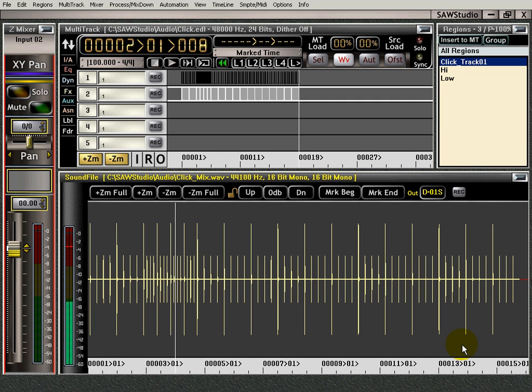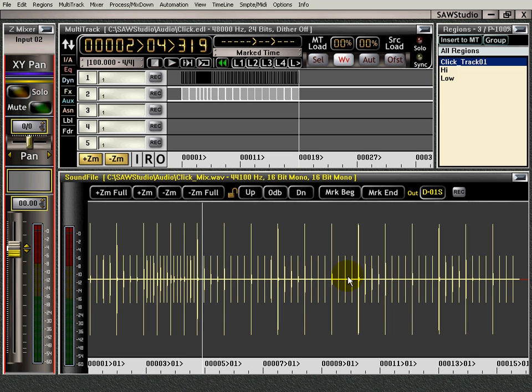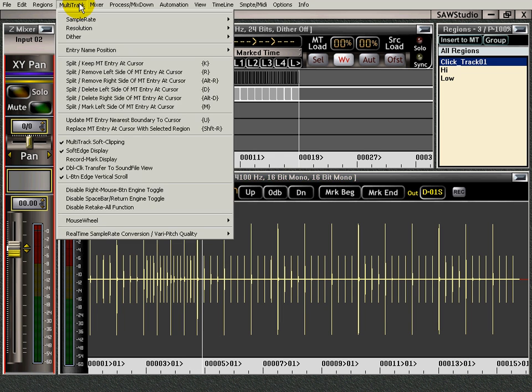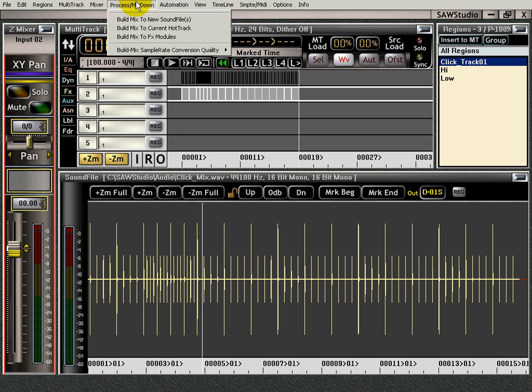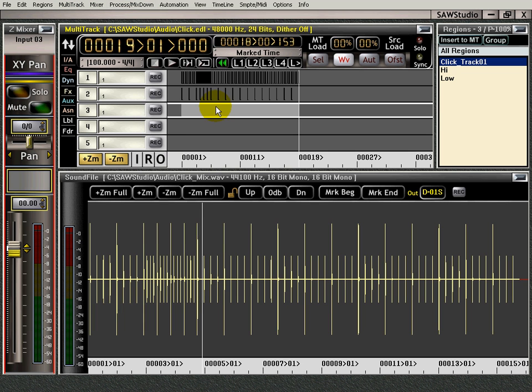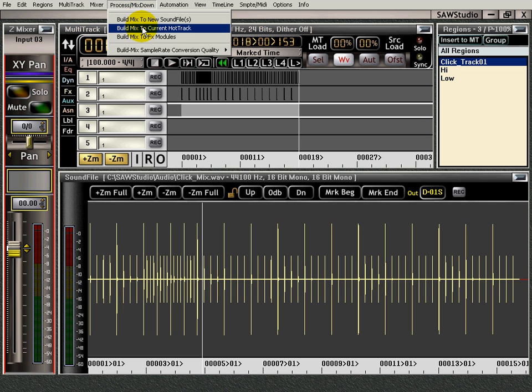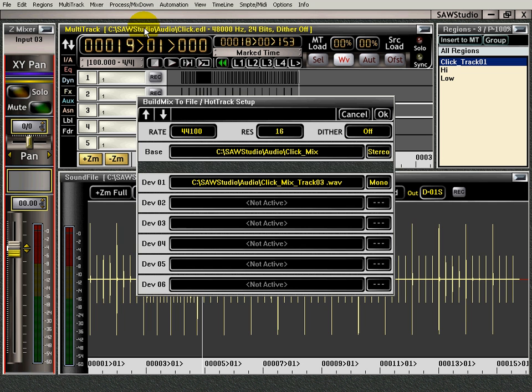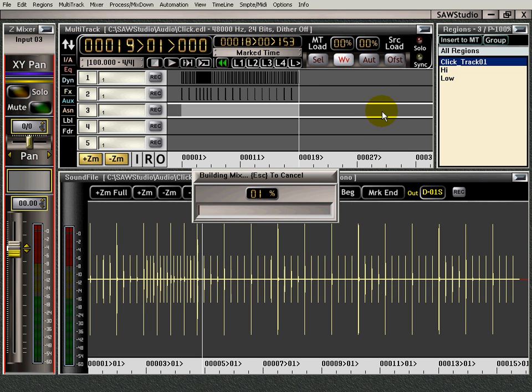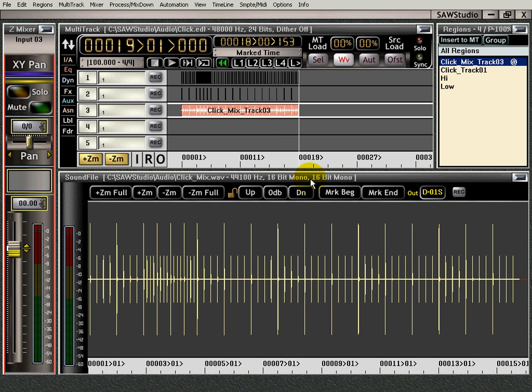Now I could also go up here and build the mix to the current hot track, which would be that one. And say OK. And I would have it right up here in the MT.